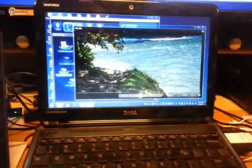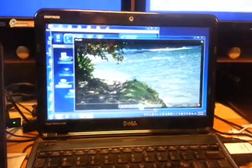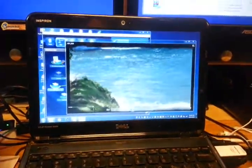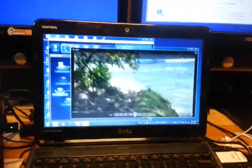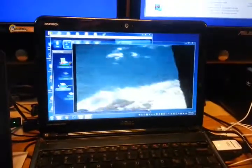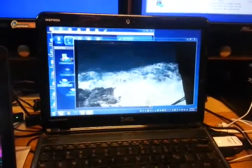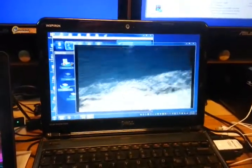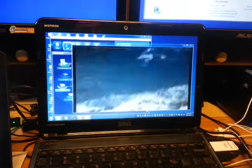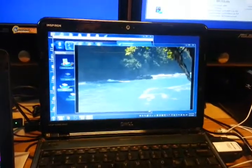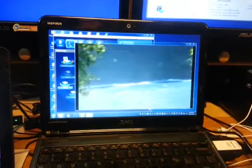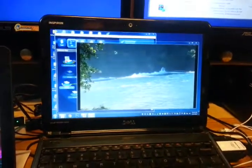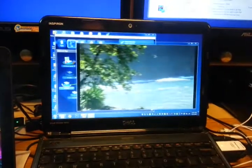On the Dell... previously it was stuttering, not as smooth, but it looks like it's playing fine now.